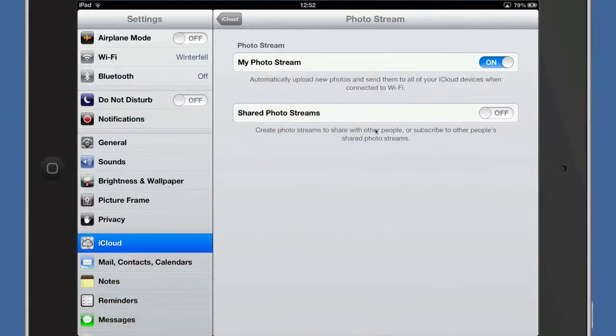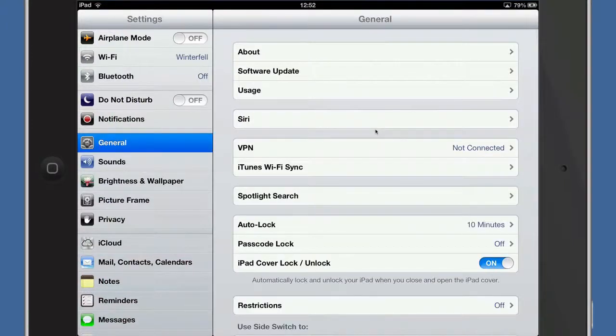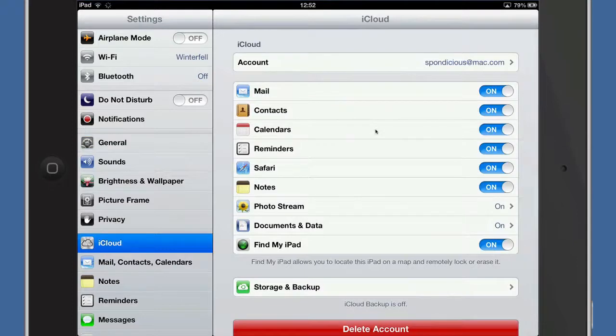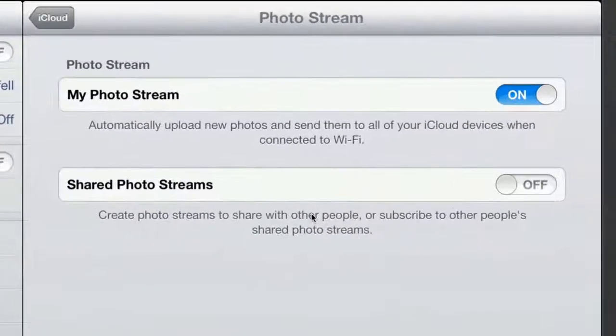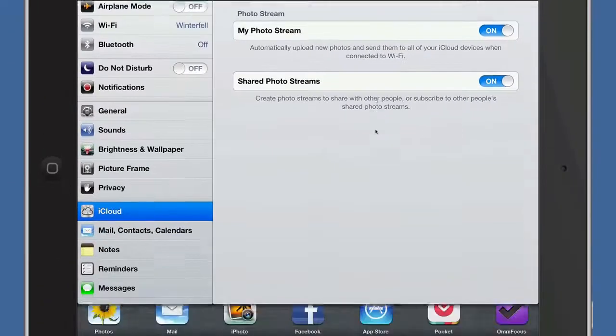The first thing you need to do is go into your settings. When you get into settings, go through to your iCloud tab, go to photo stream, tap on that and click on shared photo streams. That's done. We can now go into one of the applications where we can share photos from. Let's go into the photos app.